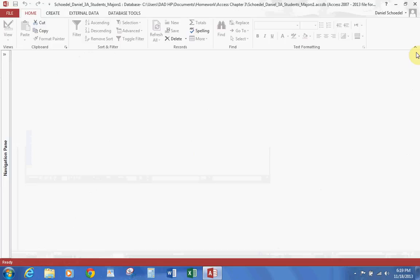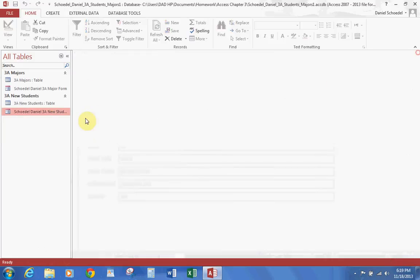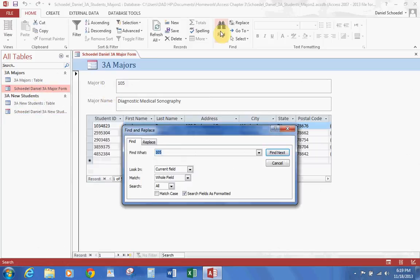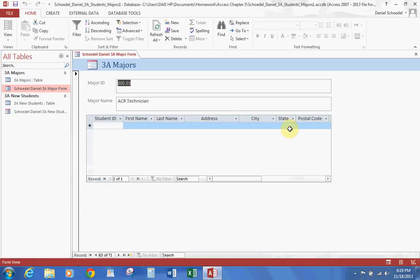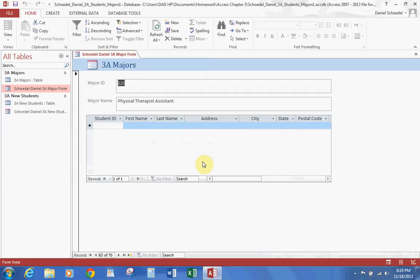Let's go back and open the Major Form. Click on Find, and we're going to find 800.03, then hit Find Next. That gives us the ACR Technician record. Go up to Delete, drop the arrow down, and hit Delete Record. It's going to ask if you're sure — yes, because once it's gone, it's gone. That's how you delete a record.